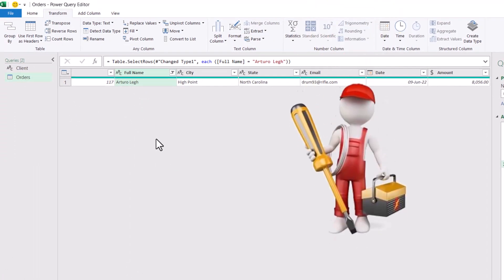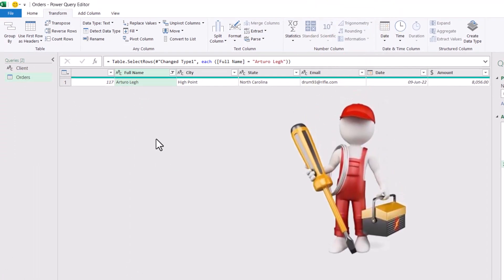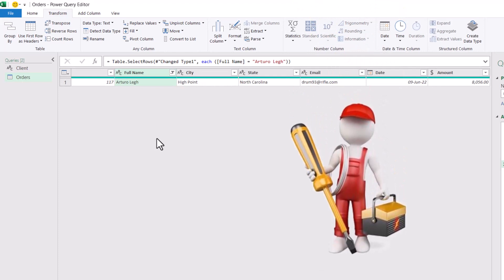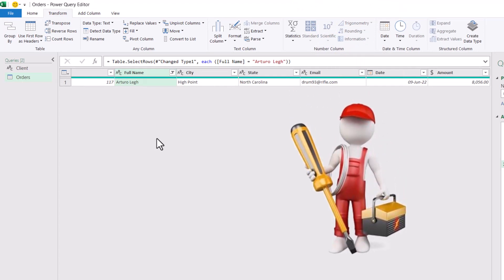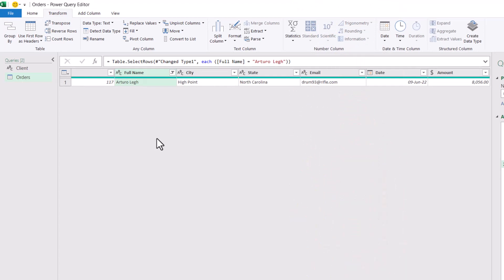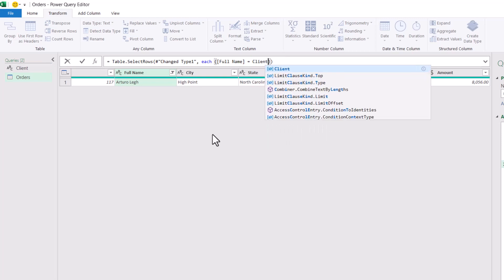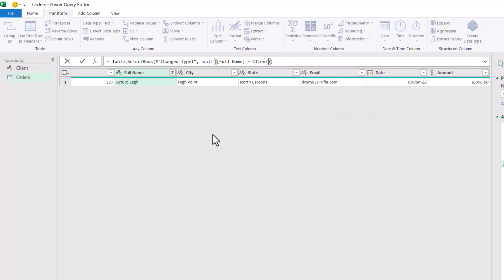Now I'm going to modify the M code one more time because I want to make it dynamic and link it to my drop list. My drop list is named the client query. Then I'm going to replace the name of the client, whatever I have in double quotes, by the query name client. I hit enter. And I get the most recent transaction for the client in my drop list at the Excel end, which is Bruno.